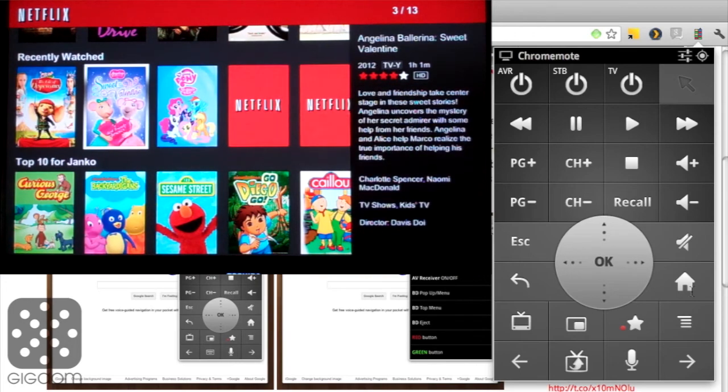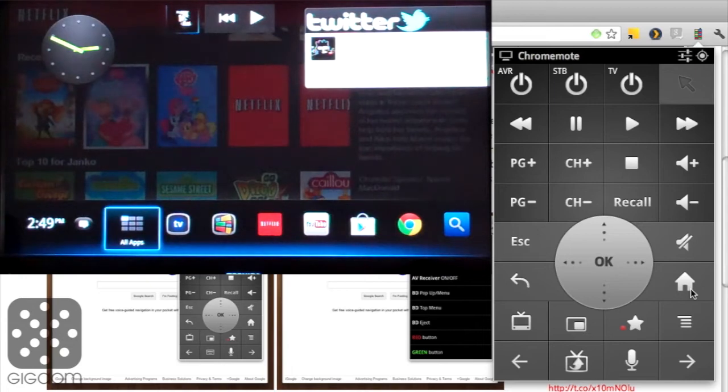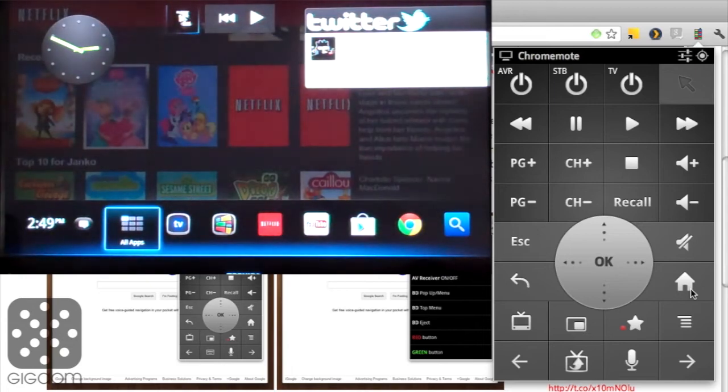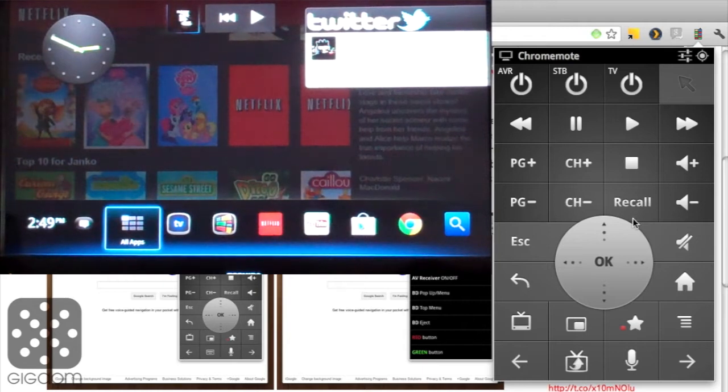So that's Netflix, let's go back to the home screen here. There's a little bit of other functionality available here—basically all the other device functionalities that Google TV has.